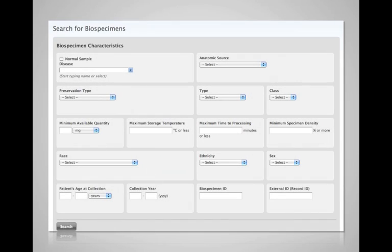We know the biobanking field is ever-changing, and more scrutiny is required on the data surrounding the biospecimen. BioLocator has dynamic search fields that allow you to create your own criteria to match your data structure. As your data changes, BioLocator adapts.